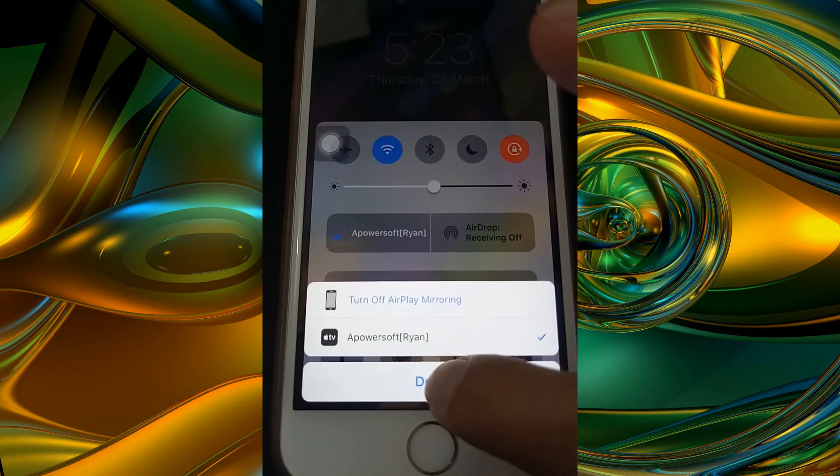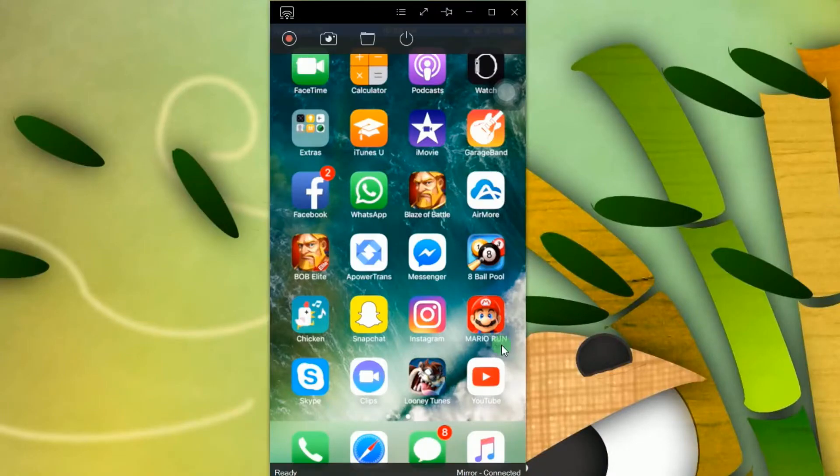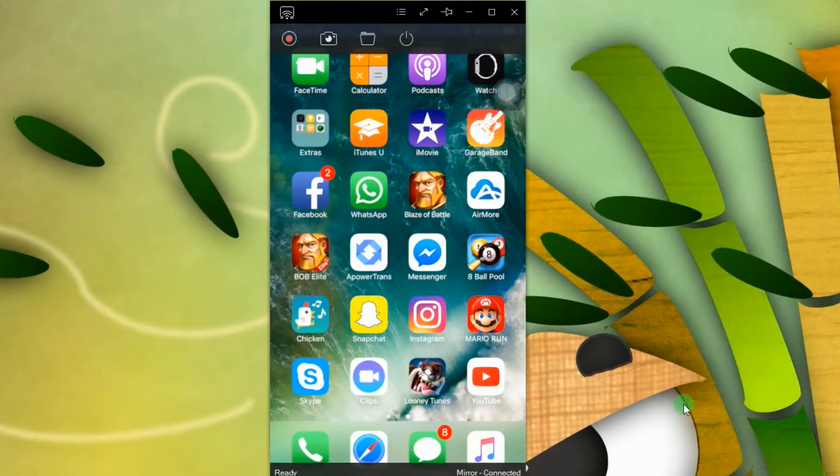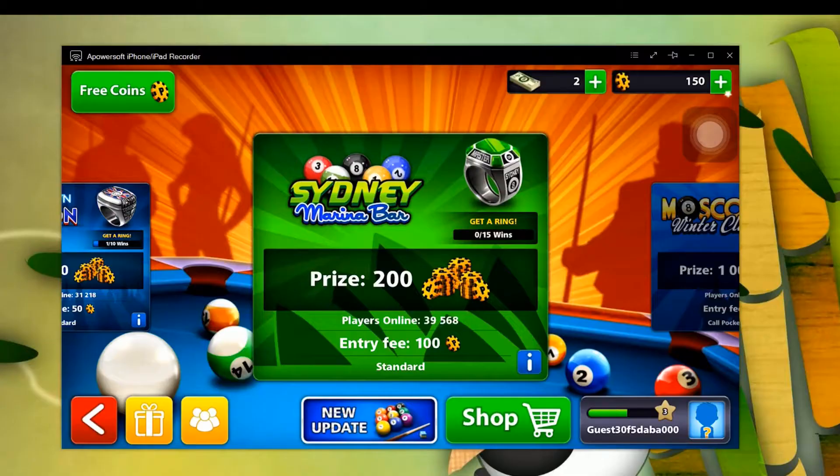Once connected, your iPhone screen will then be displayed on your computer screen. You can now mirror any activities from your Apple device such as a game.